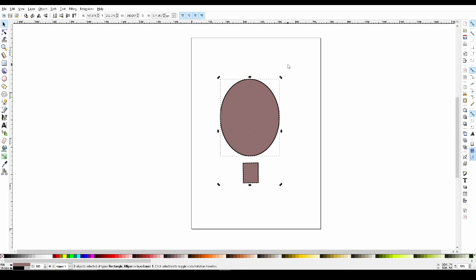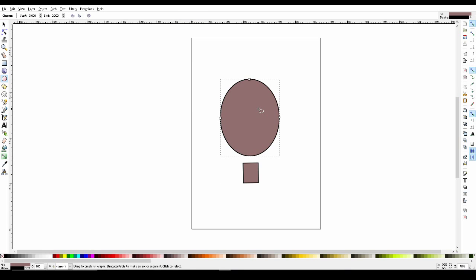One last thing to note is if we accidentally double click on something with our selector tool, it will change our tool. In this case, it changed my tool to an ellipse tool, which is the tool I used to make this circle.